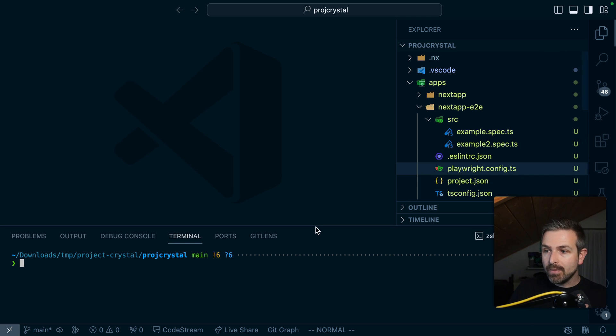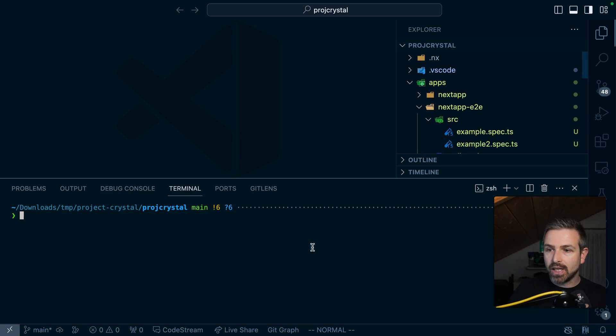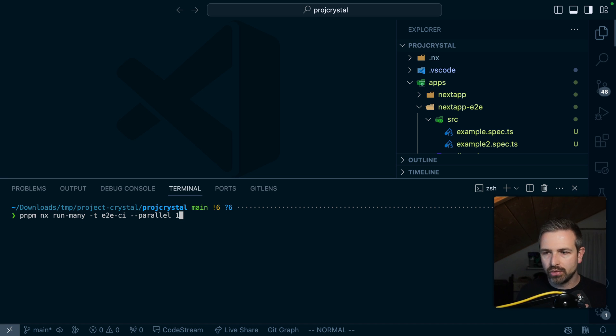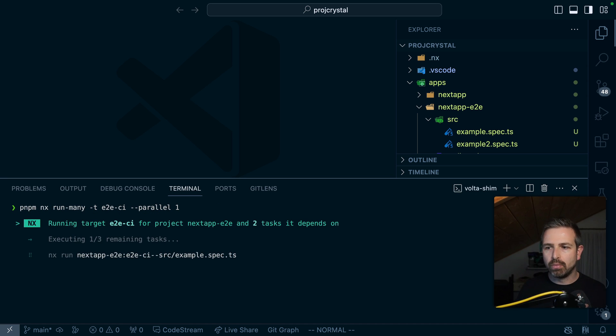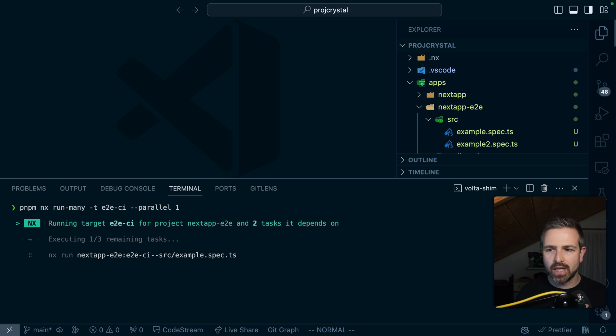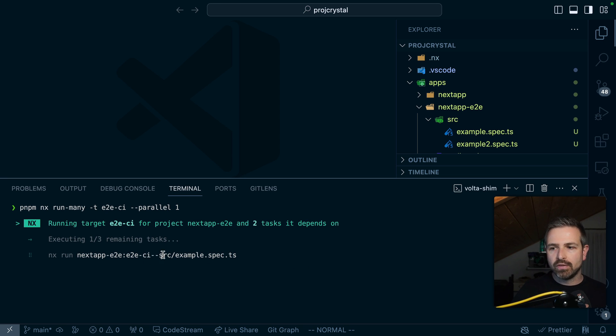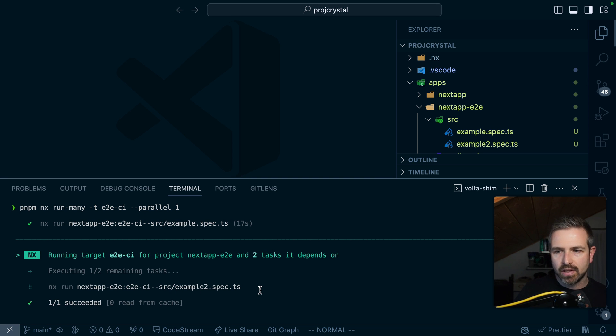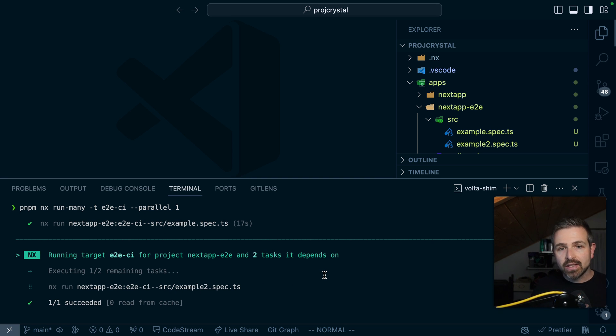There's a specific end-to-end CI target now. Now I'm running it with parallel 1 to not get in conflict with the actual ports that are being spun up by the application behind the scenes but you can see now how it runs first for that example spec TS then the example two spec TS and so on. So this is a game changer because this in combination with a feature which called NX Agents on NX Cloud we can now distribute these fine-grained file level playwright or cypress tests across as many machines as you'd like.